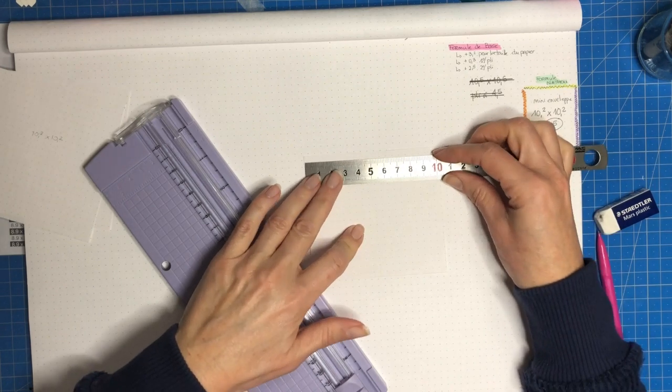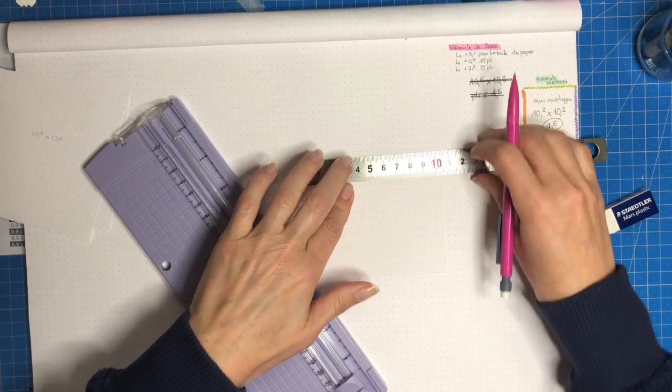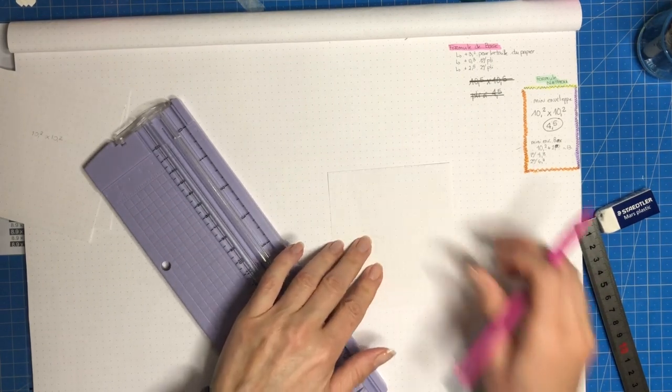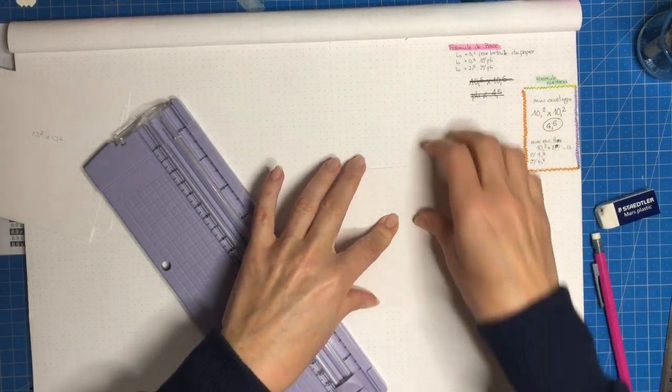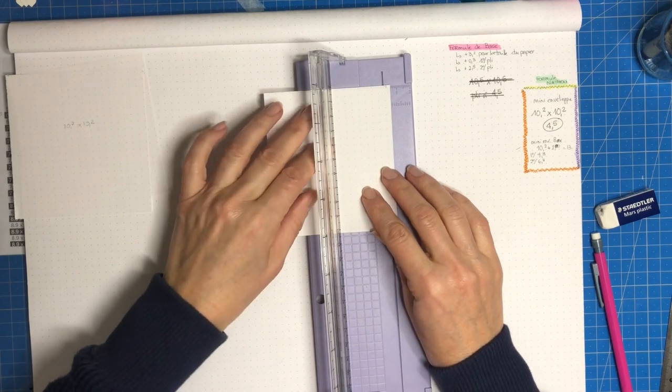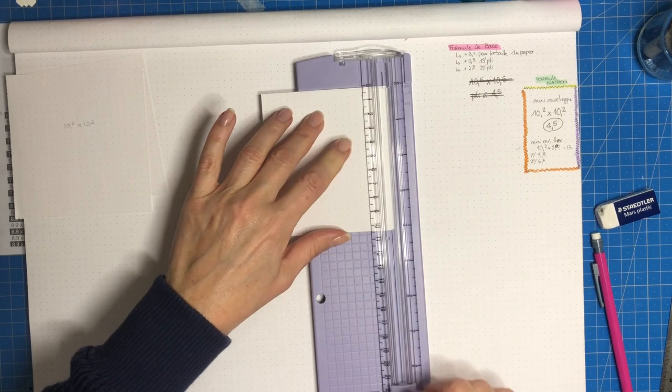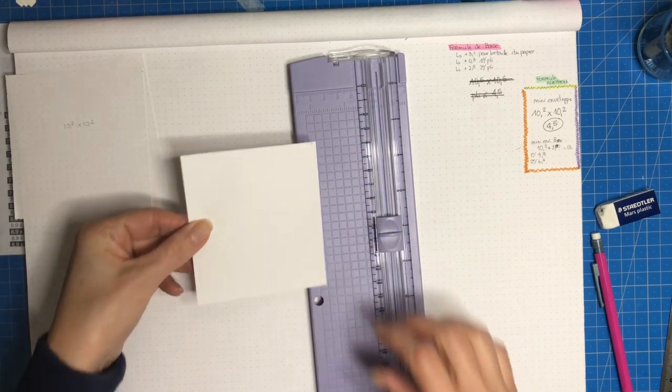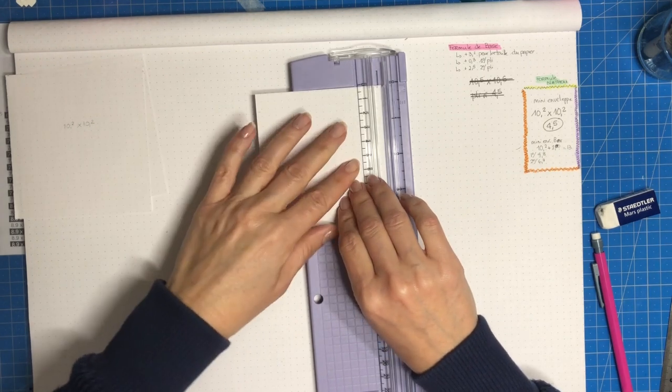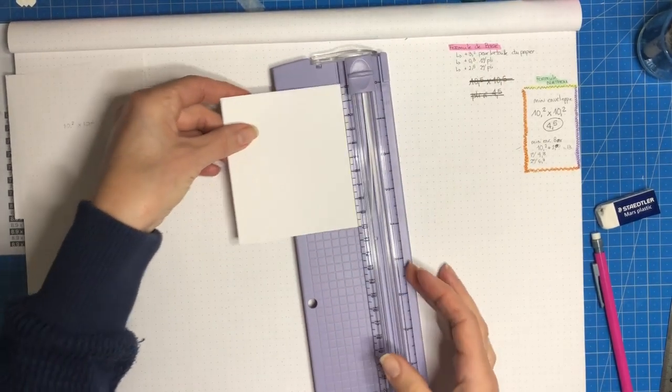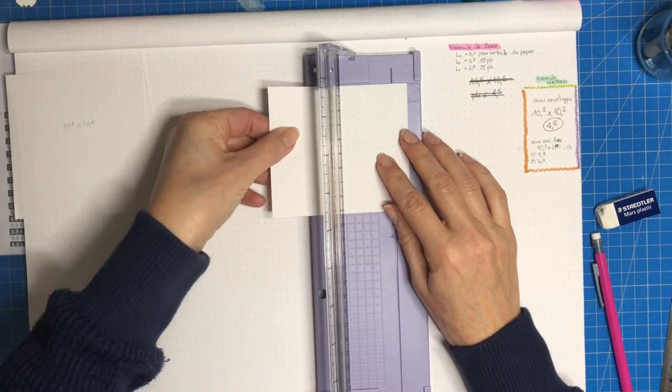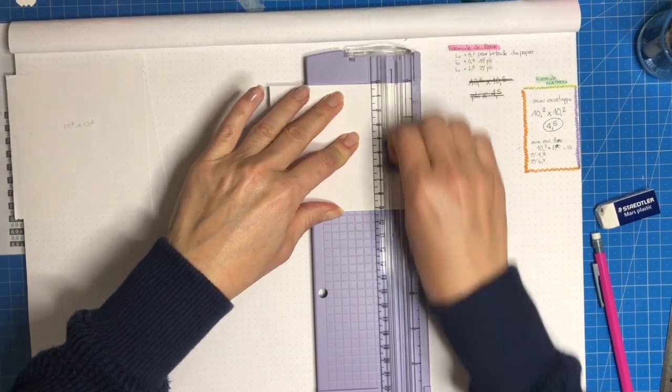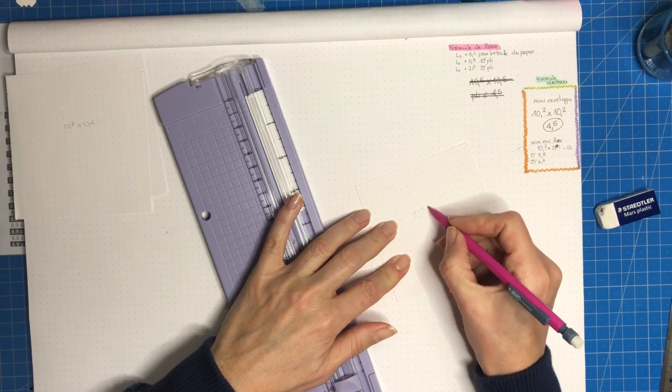Essayez d'être assez exact au niveau de vos dimensions. Ça permet d'avoir un travail qui est plus net à la fin. Après on est là pour s'amuser, donc on se prend pas la tête non plus. Je vais réharmoniser tout ça de façon à ce que ce soit quand même assez correct. Donc là je me retrouve avec deux petites chutes qui vont faire 9 par 9.